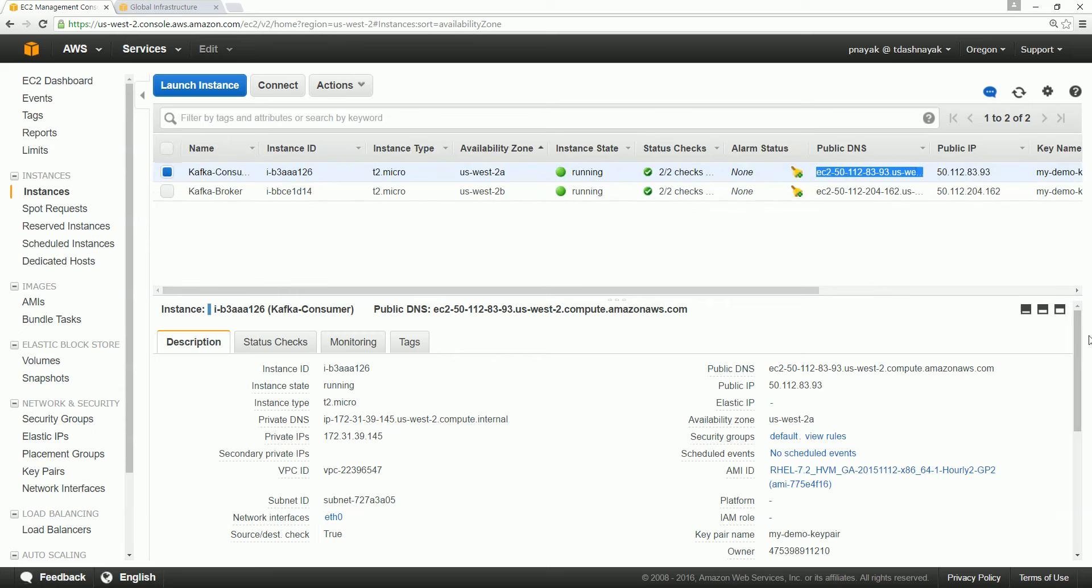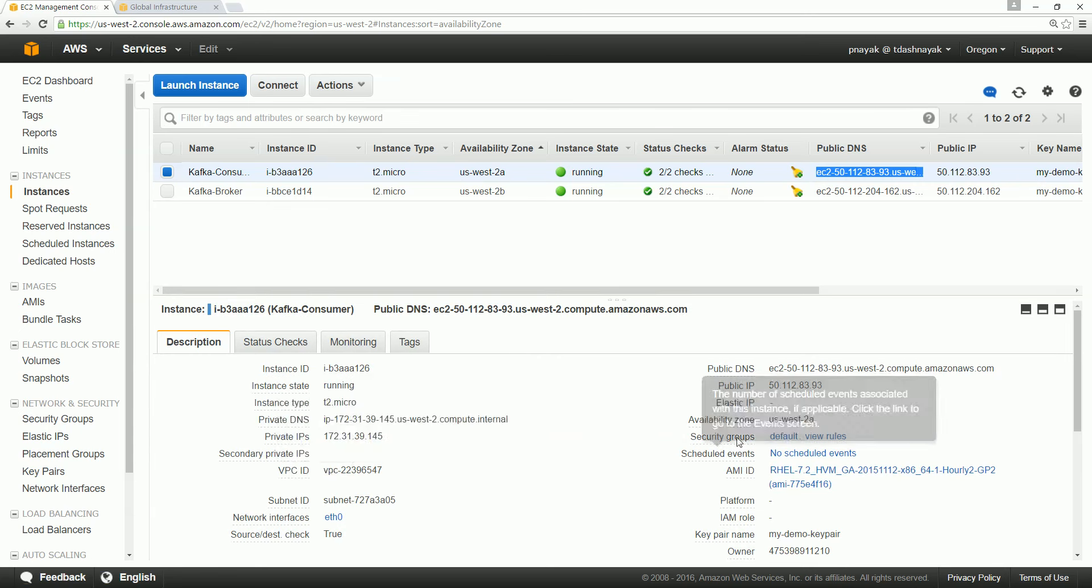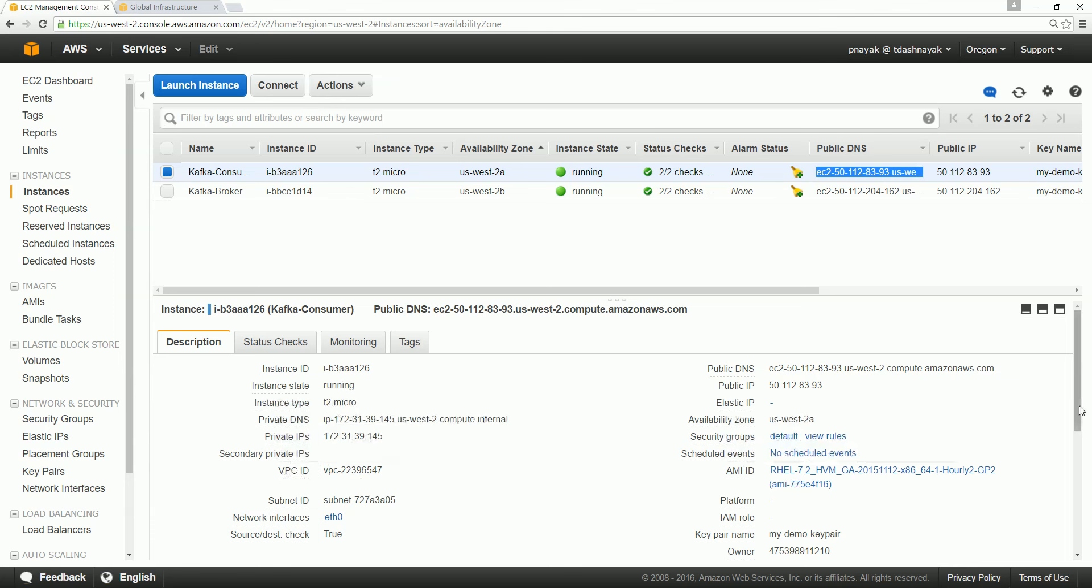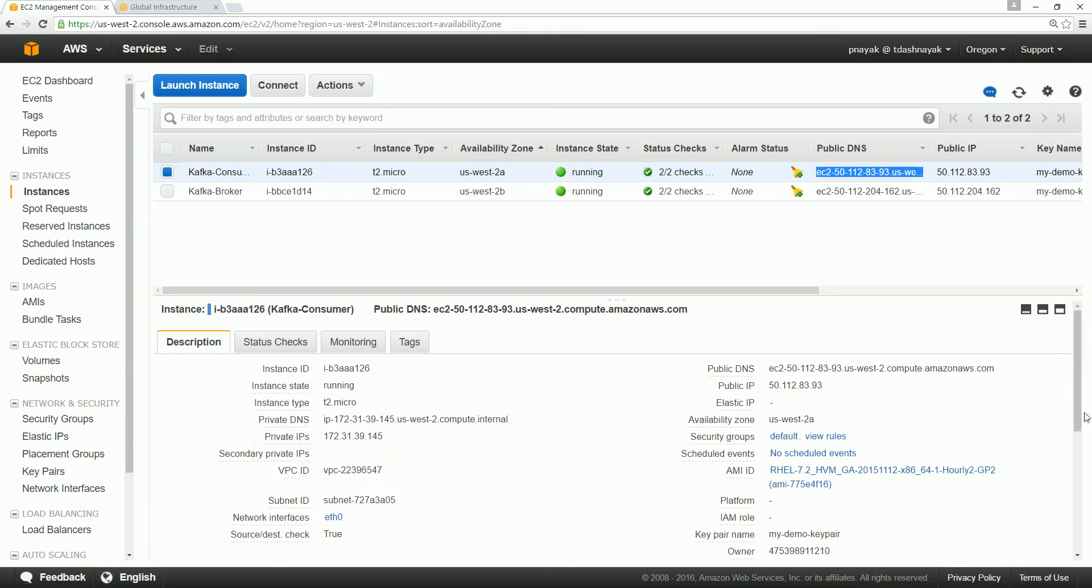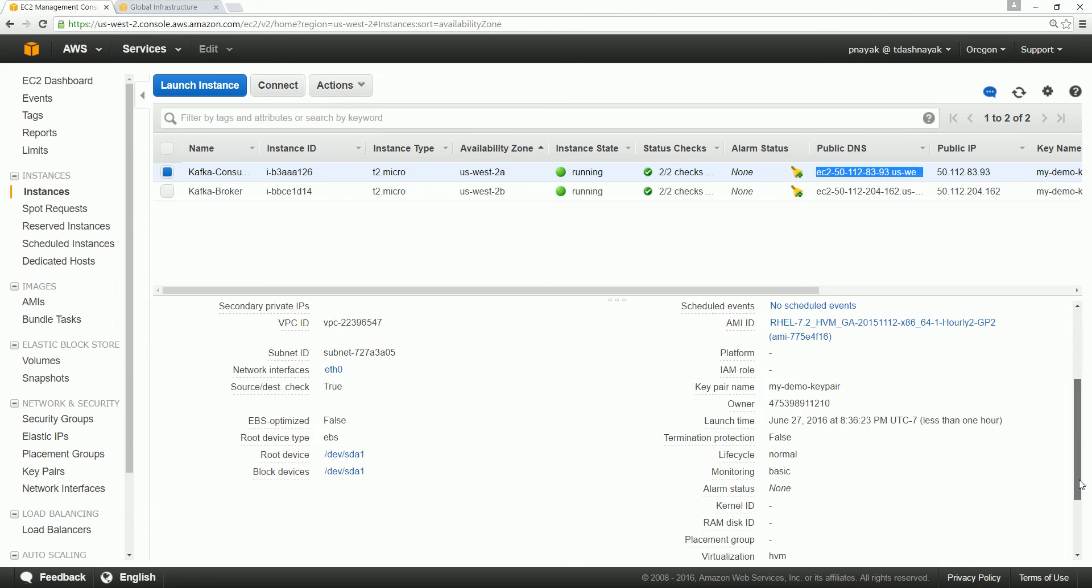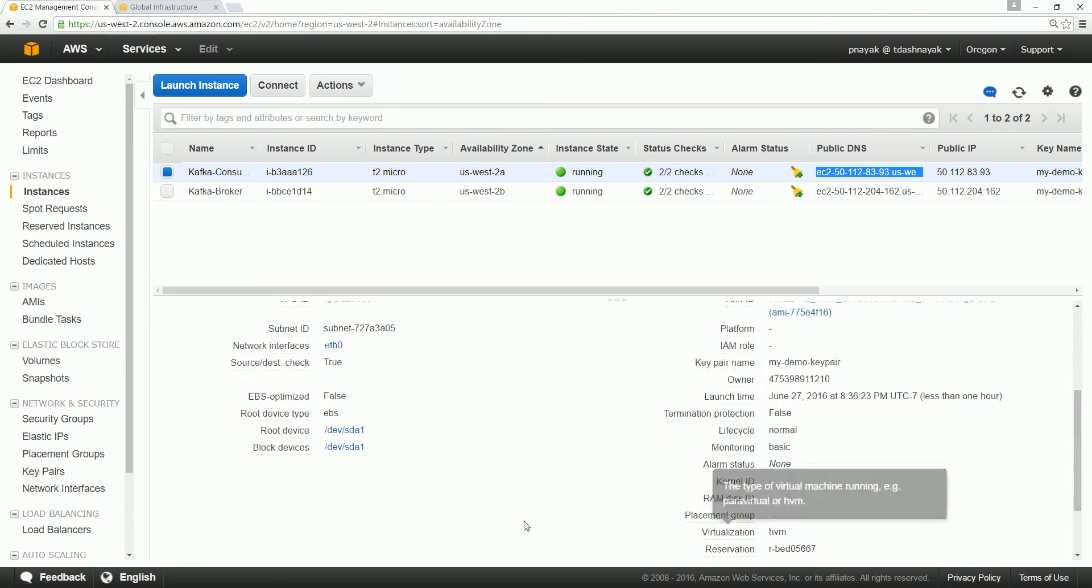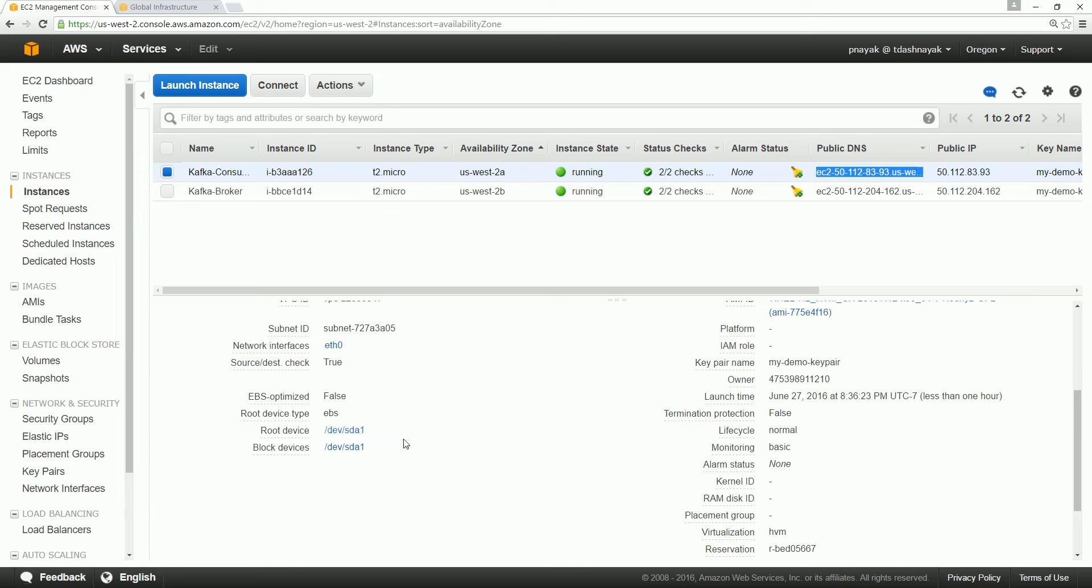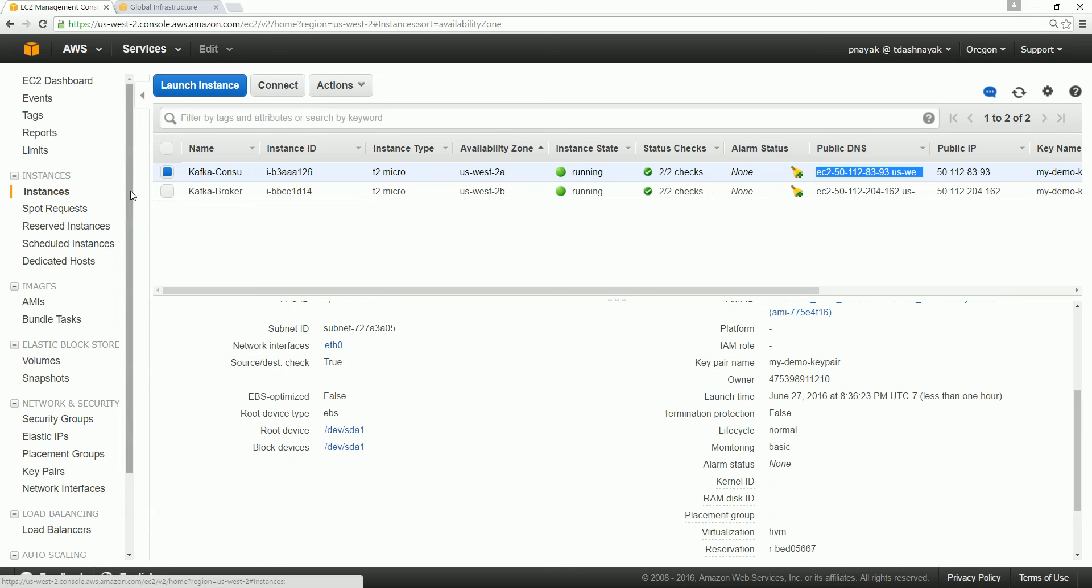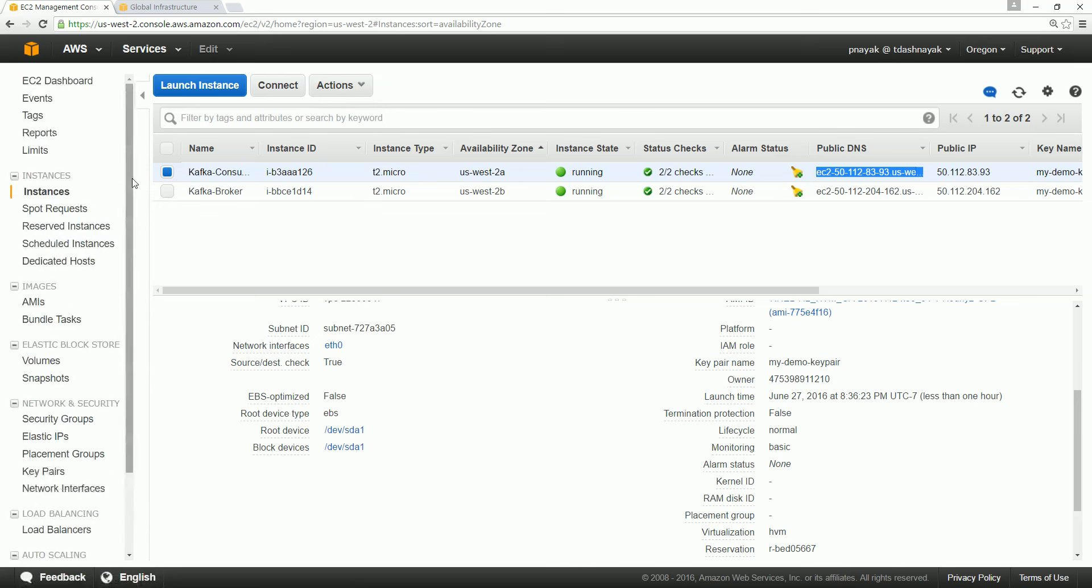And here in the description, we have some more information: what is the VPC ID—VPC is nothing but Virtual Private Cloud—which subnet it is, what is the network interface, and so on. What are the root devices? Dev SDA1 block device. So both are the same. These are the details I just wanted to tell before we move forward.